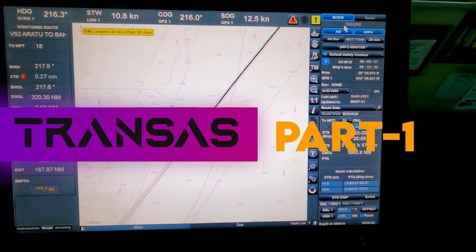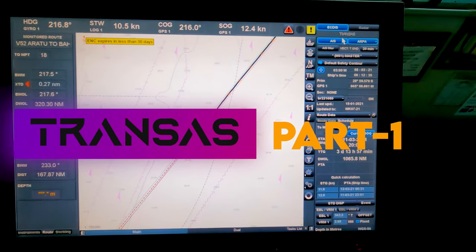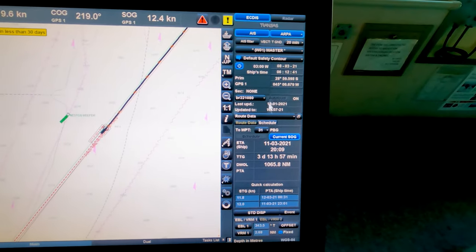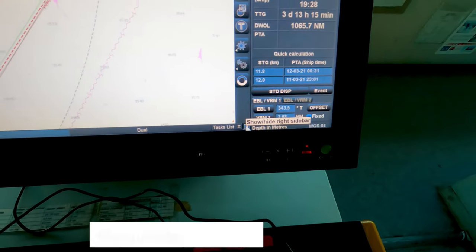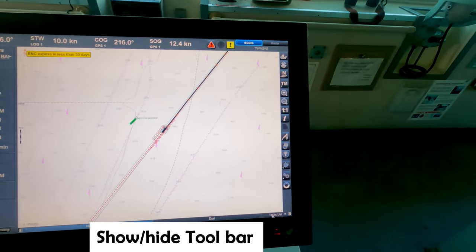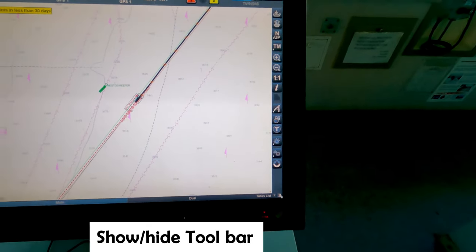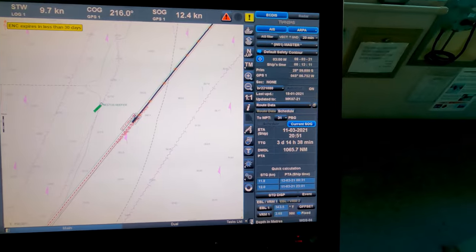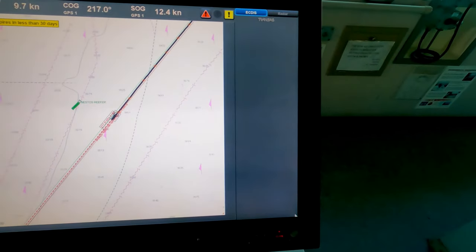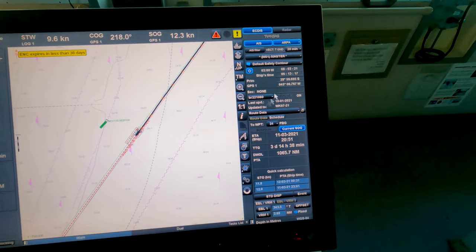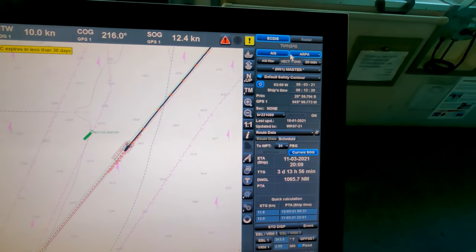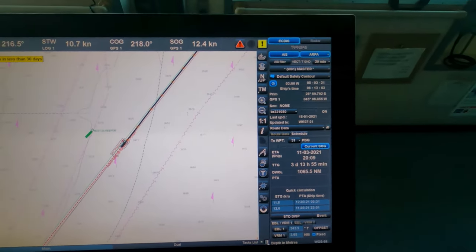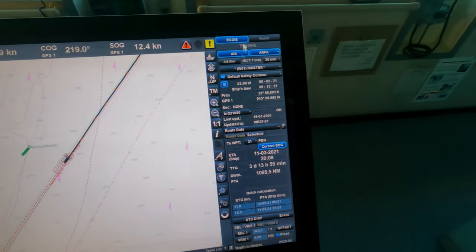This video is about Transas ECDIS and its training. I'll cover the functions available on the right side. This is the hide and show right side toolbar. If you press this, the right sidebar disappears. We normally keep that bar because it's quite useful — it gives us all the information normally required during our settings.